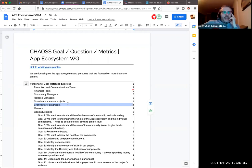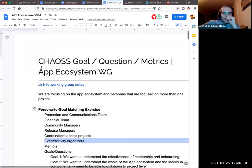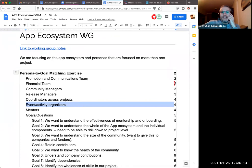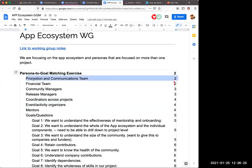The first pick would probably be promotion and communications teams - maybe because of personal involvement there, and hearing people all the time asking for stats and how they can use them. Sri can probably speak to that as well, so it could be a good one to tackle next. We also got feedback from the Linux App Summit that our promotion could be improved, so that's something that would help us.